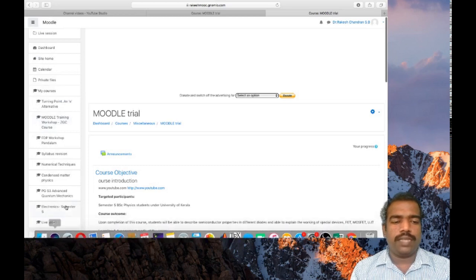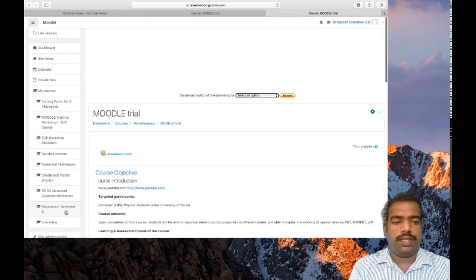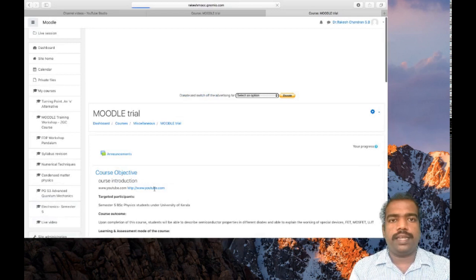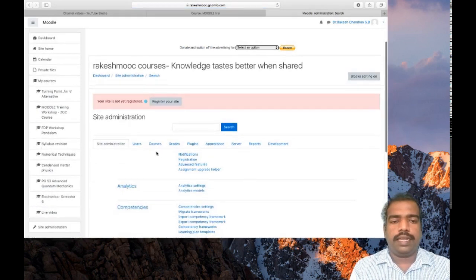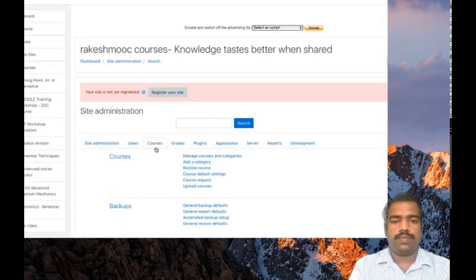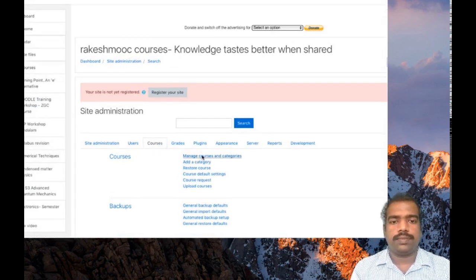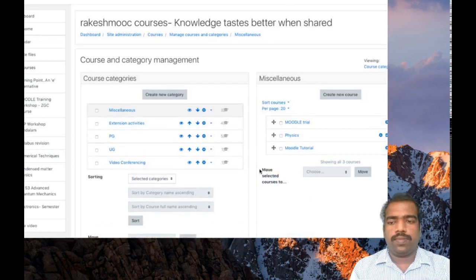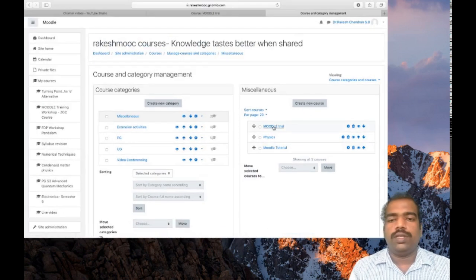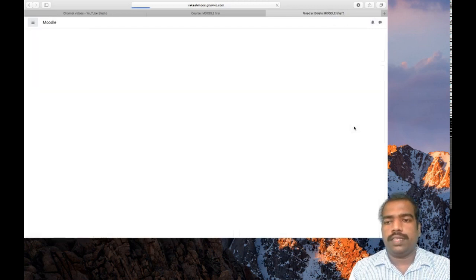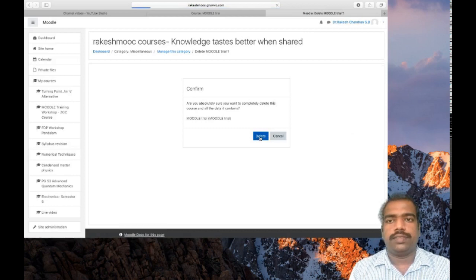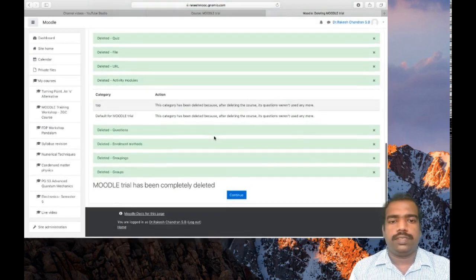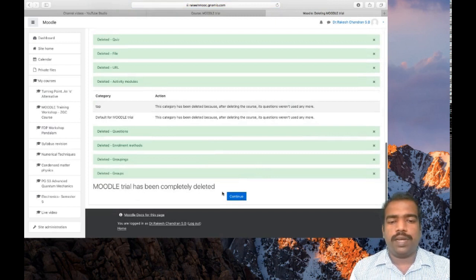Go to site administration. Then click courses. Manage courses and categories. Here you can see this Moodle LMS. If I want to delete this course, click this delete button. Then click delete. Moodle LMS has been completely deleted. Click continue.